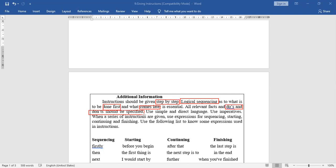Use imperatives. When a series of instructions are given, use expressions of sequencing — starting, continuing, and finishing. Sequencing words include: firstly, then, next, lastly. Starting words include: before you begin, the first thing is, I would start by, to begin with. Continuing words include: after that, the next step is, further, then. Finishing words include: at last, the last step is, in the end, when you have finished, finally.